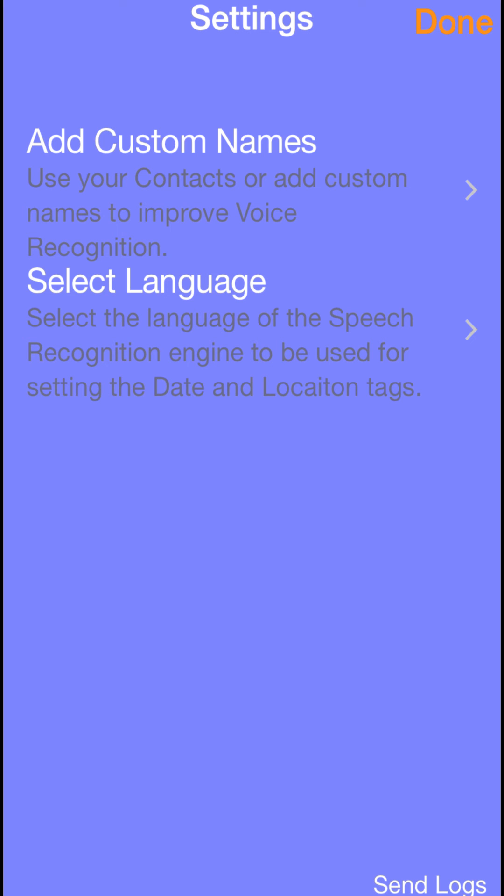That's it for setup. Make sure you tap the Done button in your language settings, and all your names will be imported into ChromaScan. Now you're ready to start scanning photos.